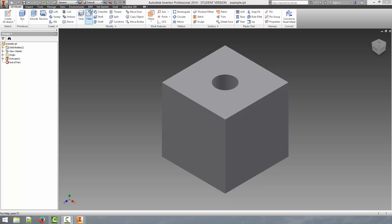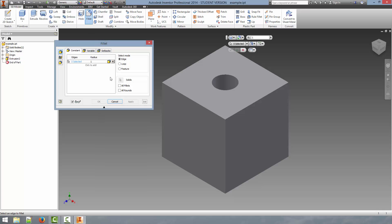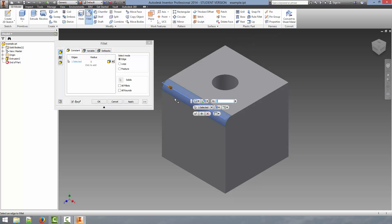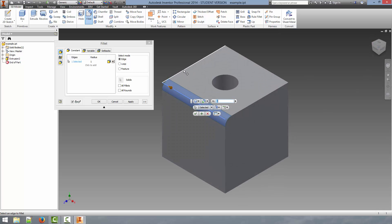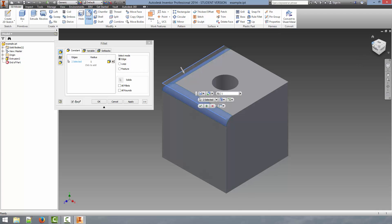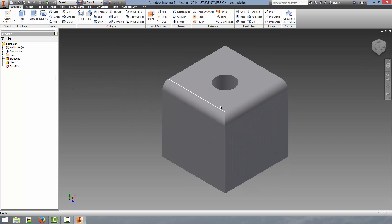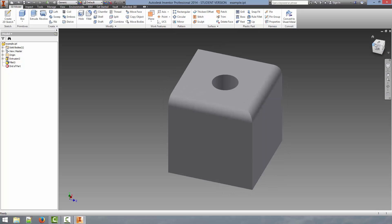We'll get started and select the fillet tool to bring up the fillet dialog. The selection criteria for this are edges and the only input you have is the radius. With a radius of one here, if we select this edge, it gives us a nice preview of what the fillet will do — it curves the edge to a radius of one millimeter. We can select a few edges, and it will apply them to multiple edges. We hit OK and that creates a nice rounded surface.